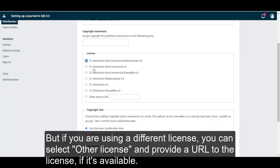But if you are using a different license, you can select other license and provide a URL to the license if it's available.